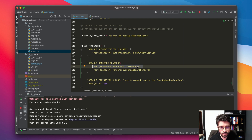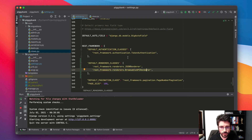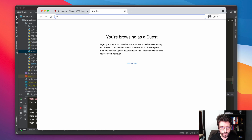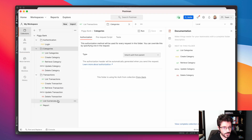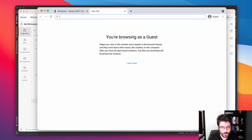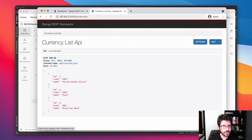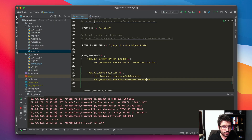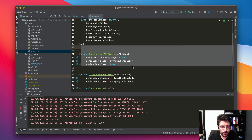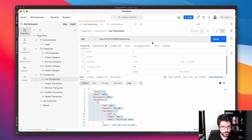With the Browsable API we can open the web browser and, for example, take this currencies endpoint, copy and paste it here and check the REST framework Browsable API. This endpoint is public so it just works because we don't have any permission class here. But if we try to check the transactions endpoint, it requires authentication.